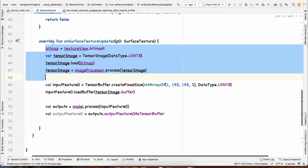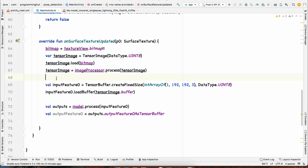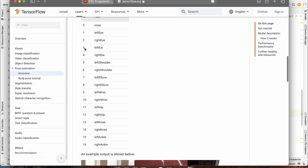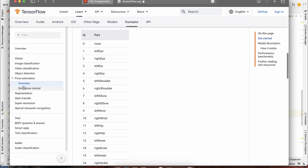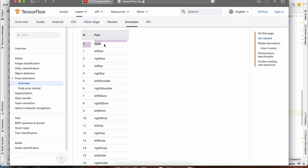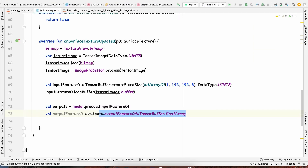With the image resized, the app can run and preview frames, but we still need to display predictions. Our predictions are in outputFeatures0 — we get the float array from it. The model outputs 17 keypoints, and for each keypoint there are three values: the y coordinate, the x coordinate, and the confidence score associated with that keypoint.